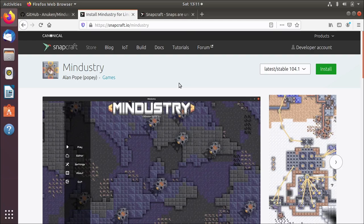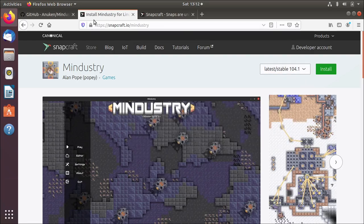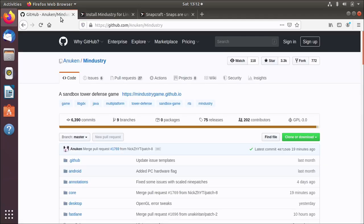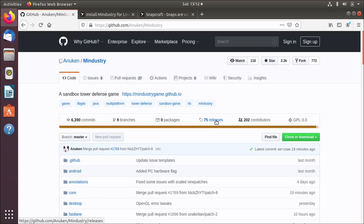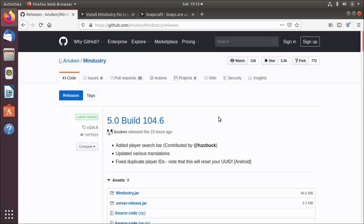The upstream developer of the game has put out a new release. In the store you can see here we've got version 104.1 and the developer has published 104.6 about 15 hours ago. I wanted to show how you can update a Snap that's in the store. So I'll log into the store and trigger the build to happen, and then while that build is happening I'll show you how that worked and how it all kind of hangs together.